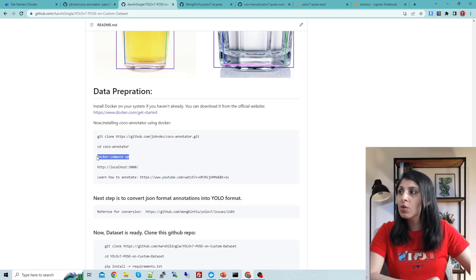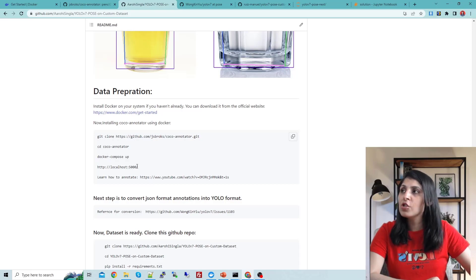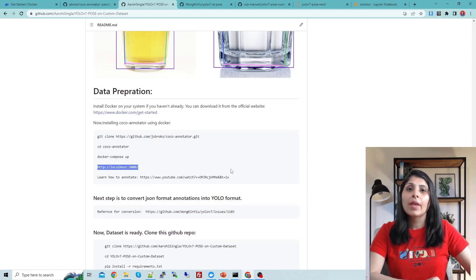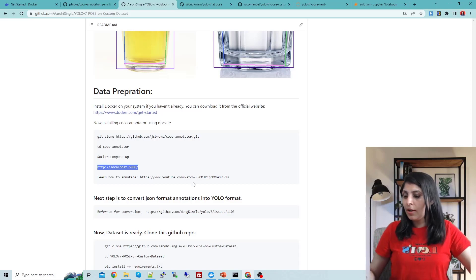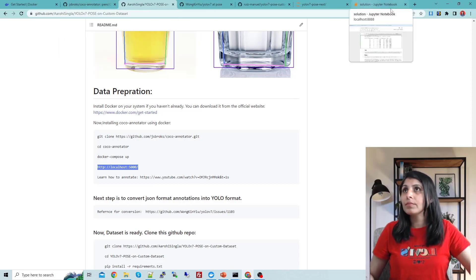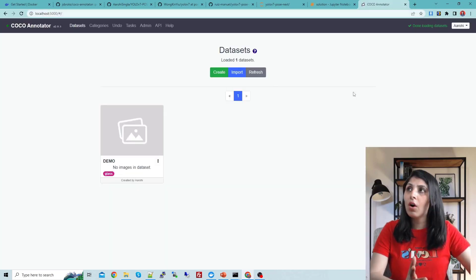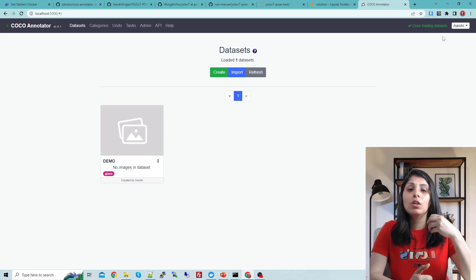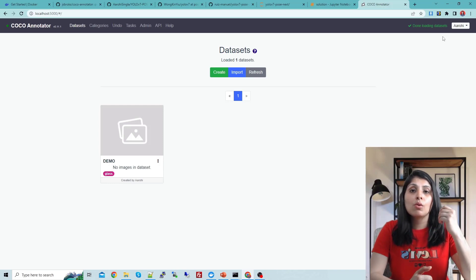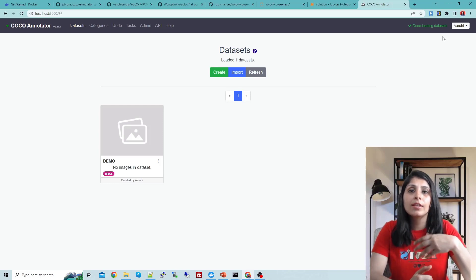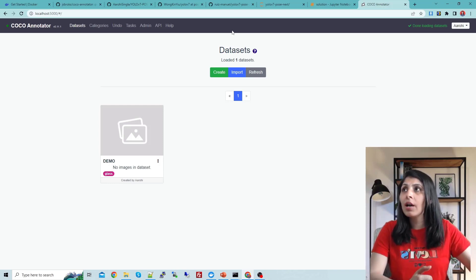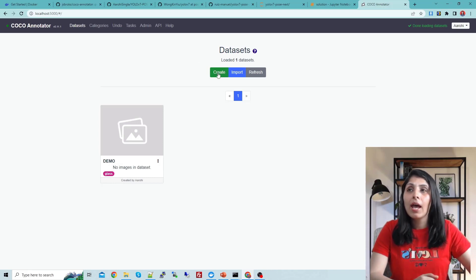Once you have Docker installed, these are the three to four lines you need to execute to run the COCO Annotator tool. First clone the official GitHub repo of COCO Annotator, then enter that repo, and run docker-compose up. After running this command, open your browser and paste the link. I've already logged in — first time you'll need to register, then log in.